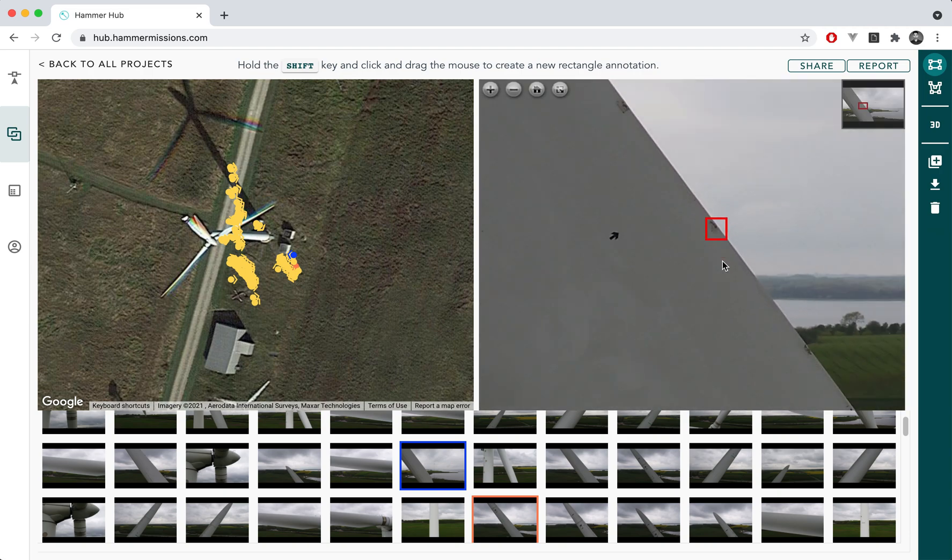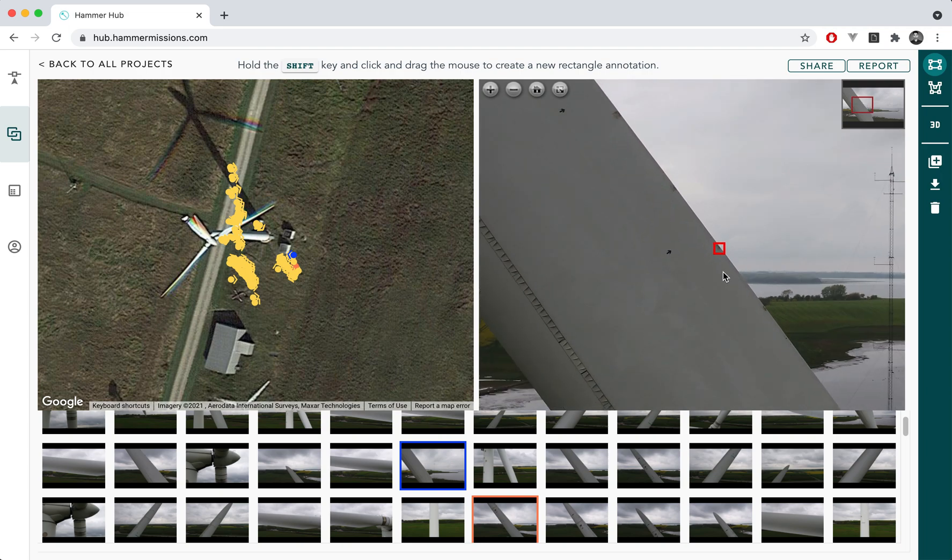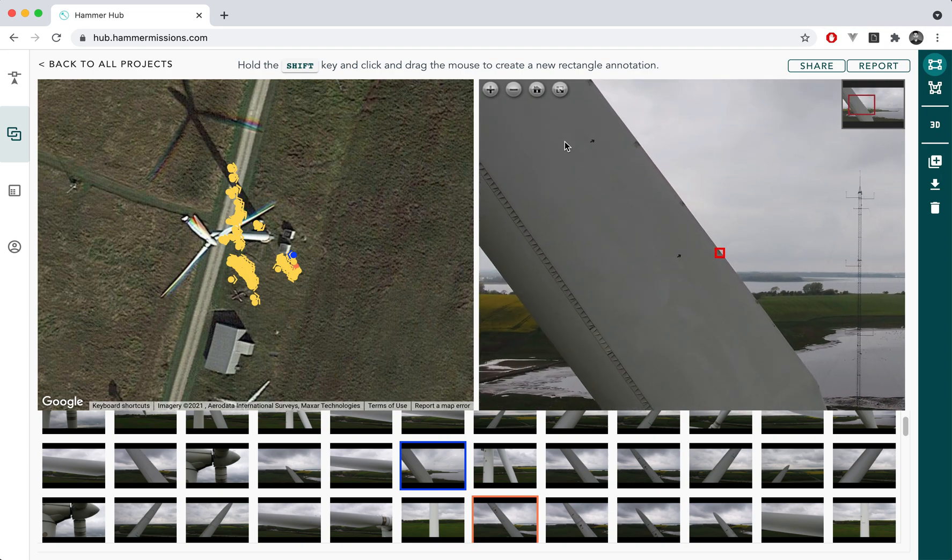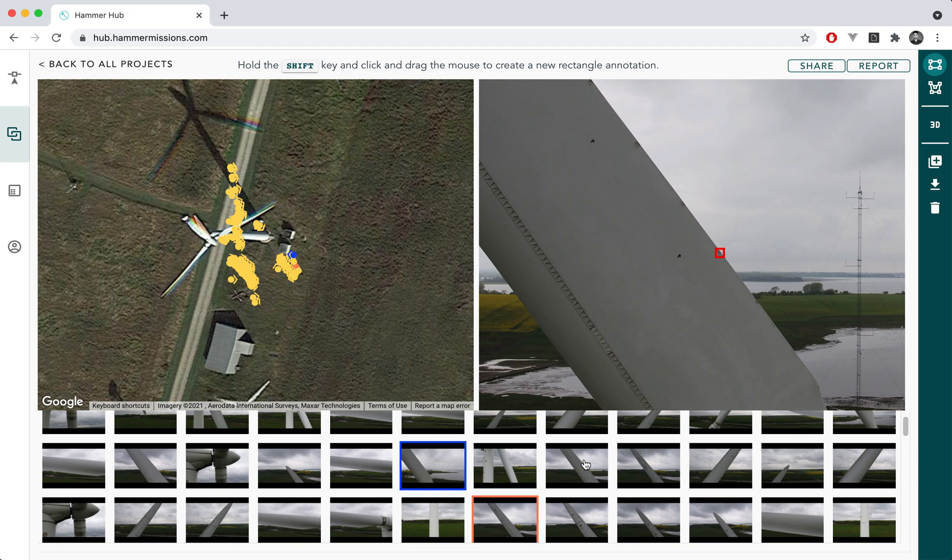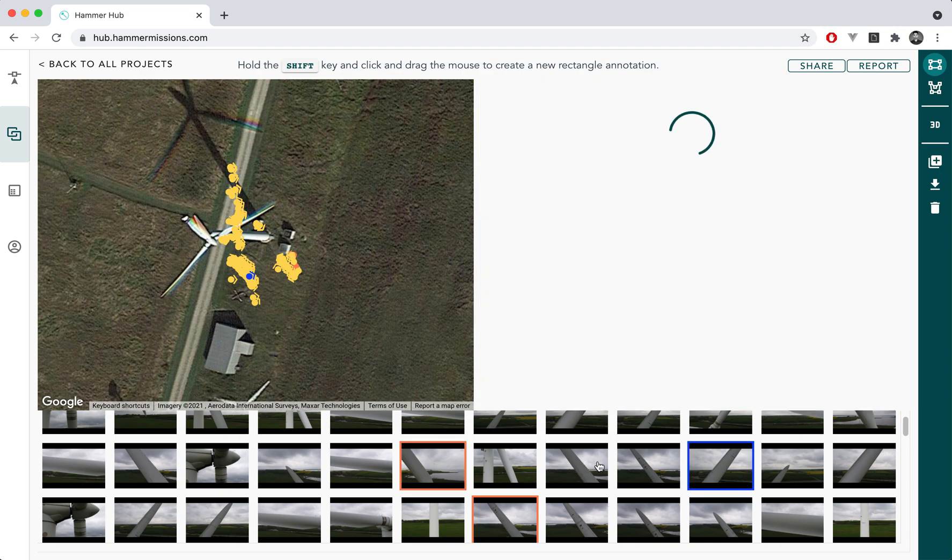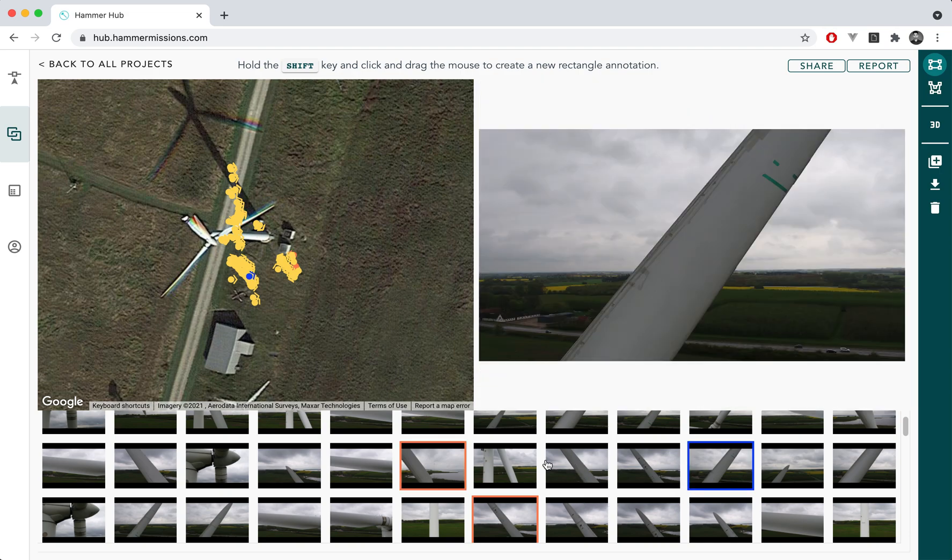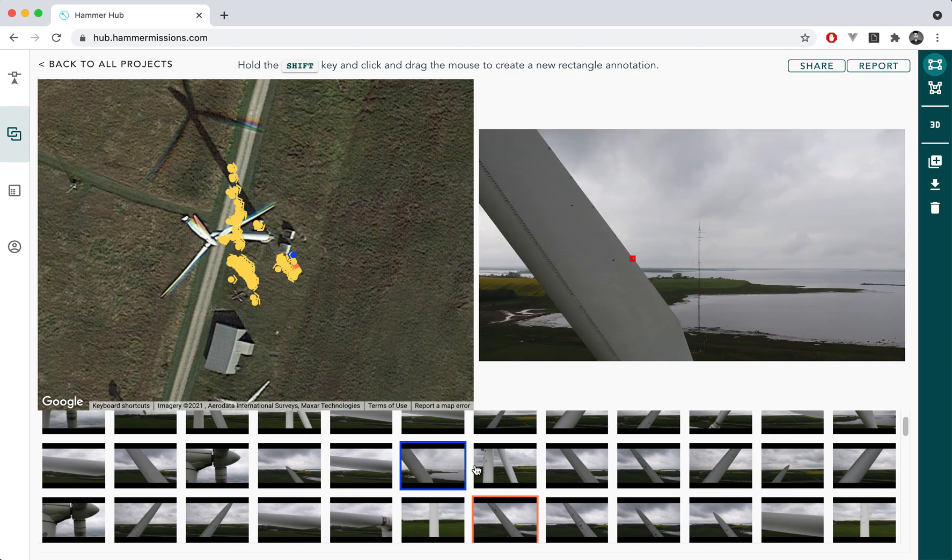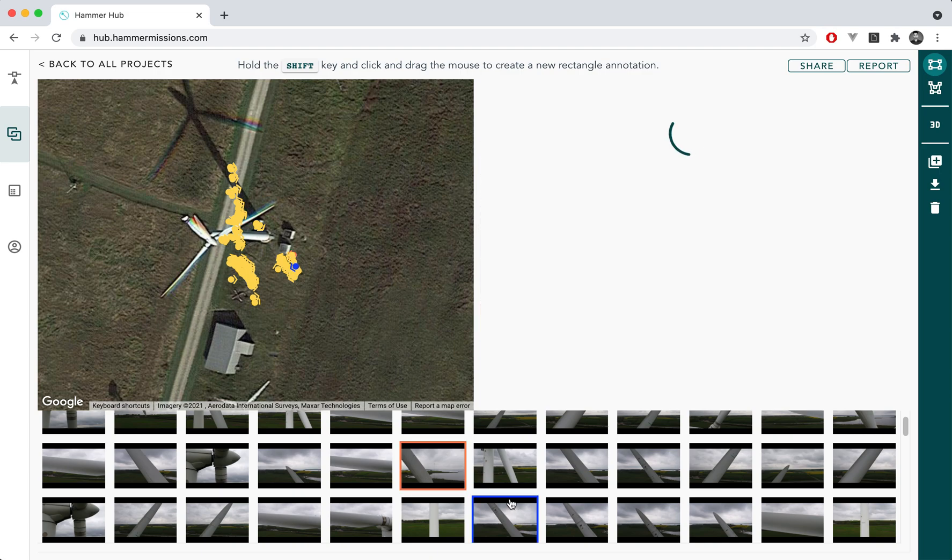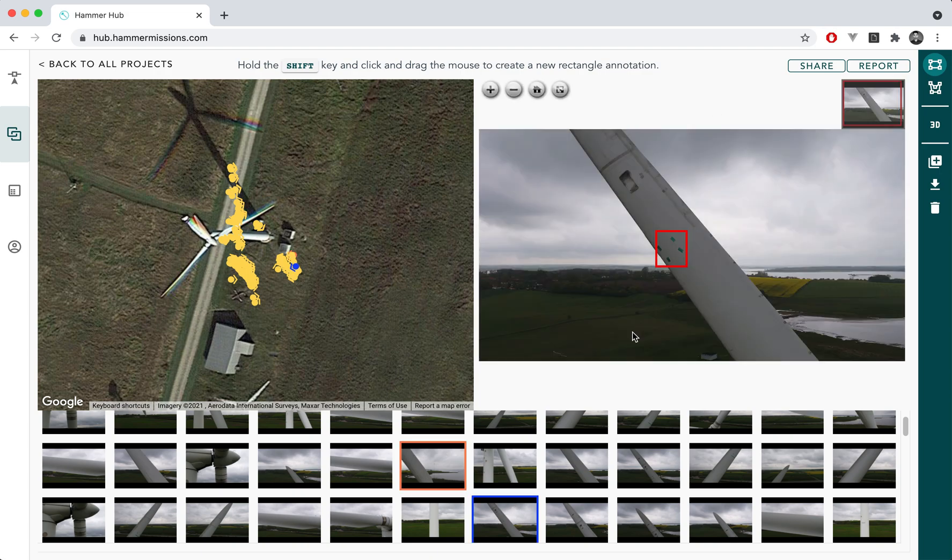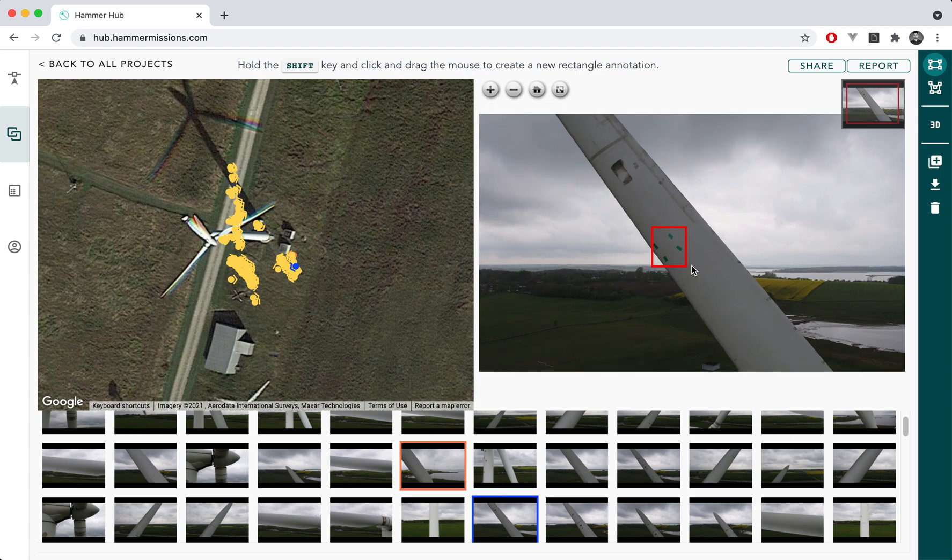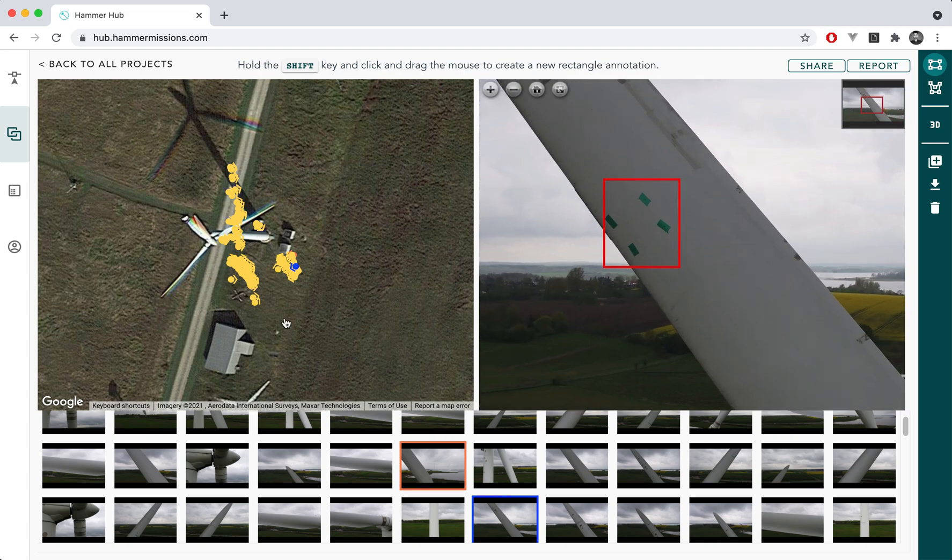Essentially you can create defects all through different images in your project. What Hammer will do is that it will remember where you've marked these defects so you can essentially go back to those images and you can look at them both from the image points of view but also from the map points of view.